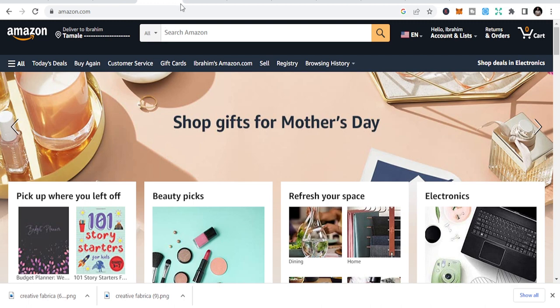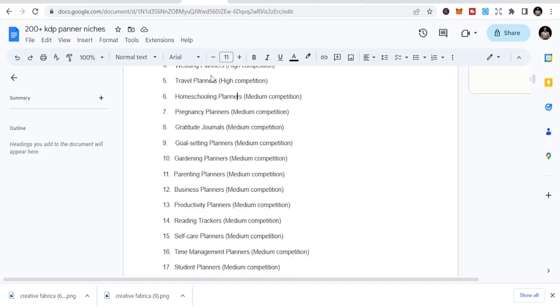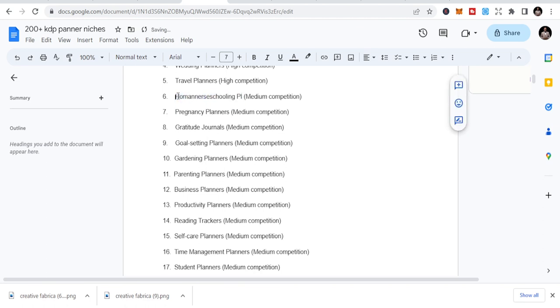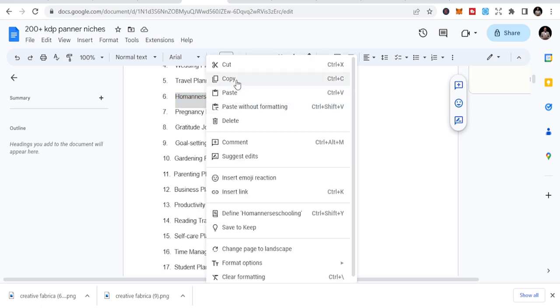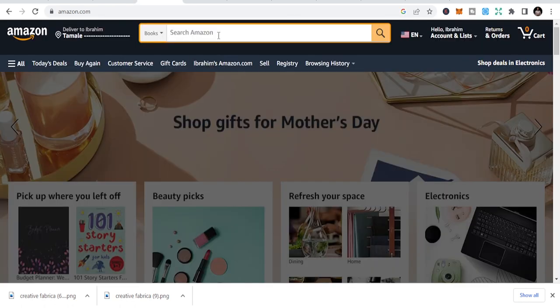So let's go to the niches. I'm going to turn on books because we want to do niche research. These are niches of medium competition. We have homeschooling planners.